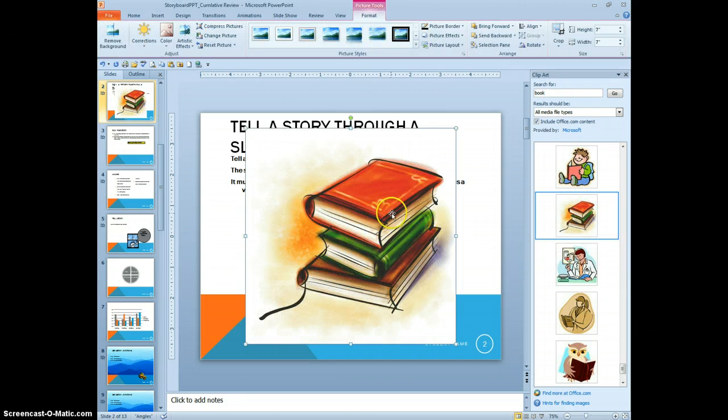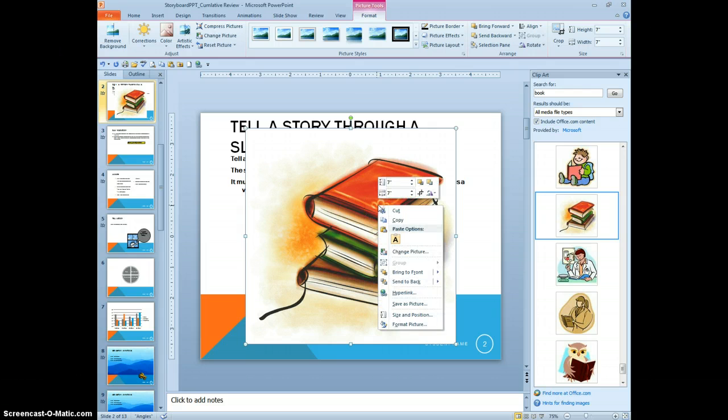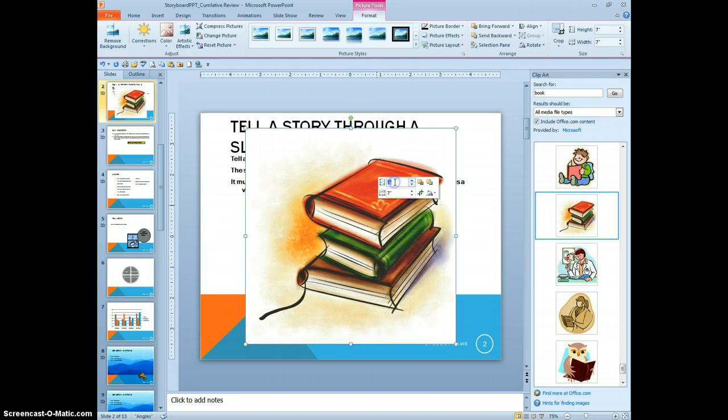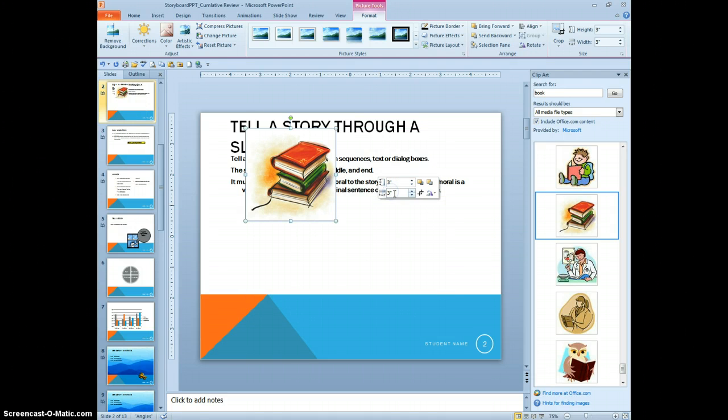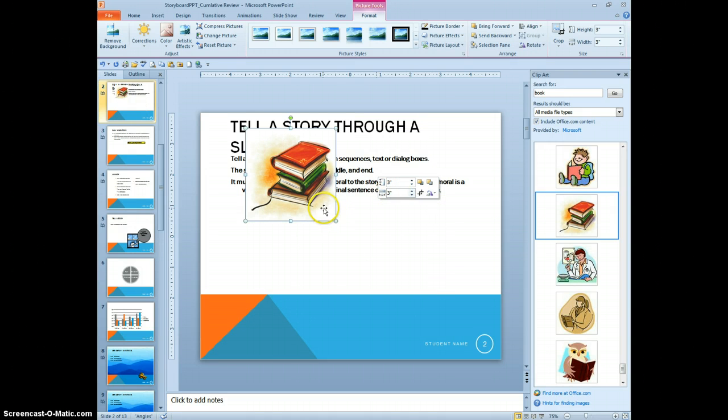So I'm going to put it there. Now I want to re-format the height. So the quickest way to do that is to right click. And I want it 3 inches by 3 inches. There it goes.